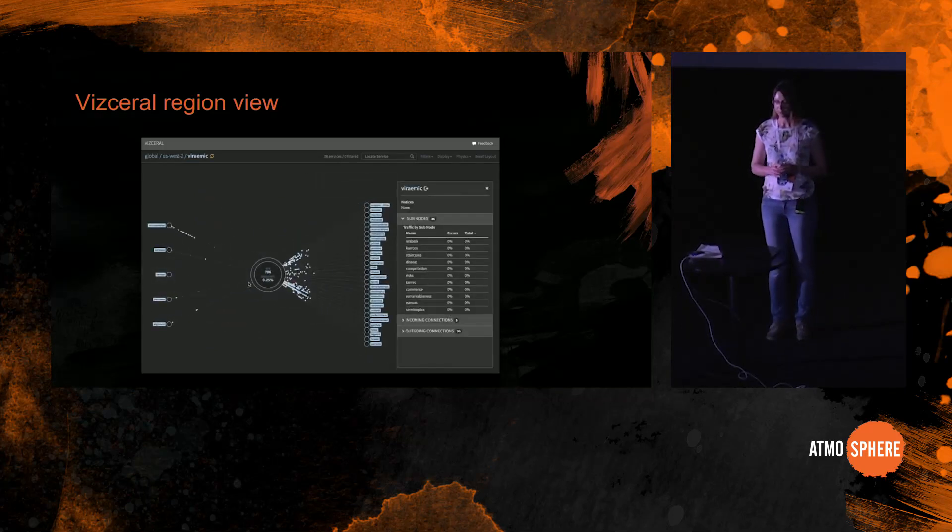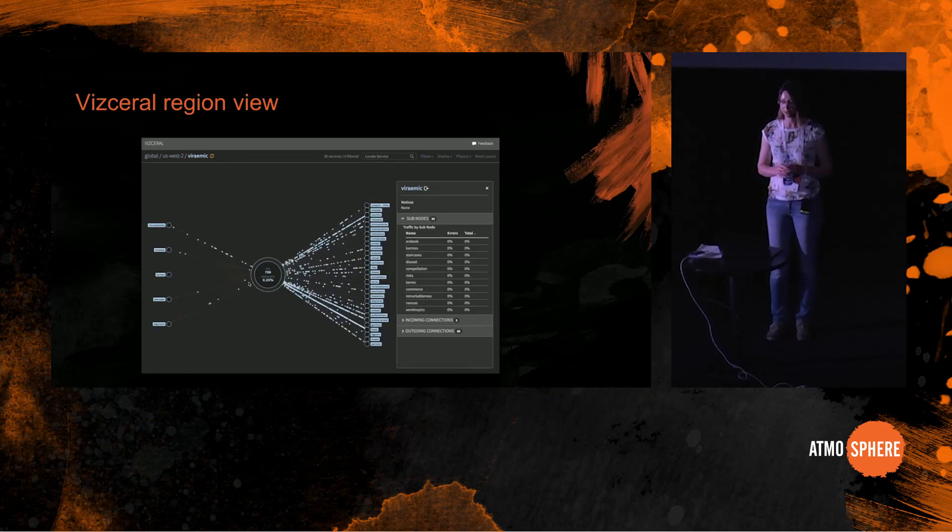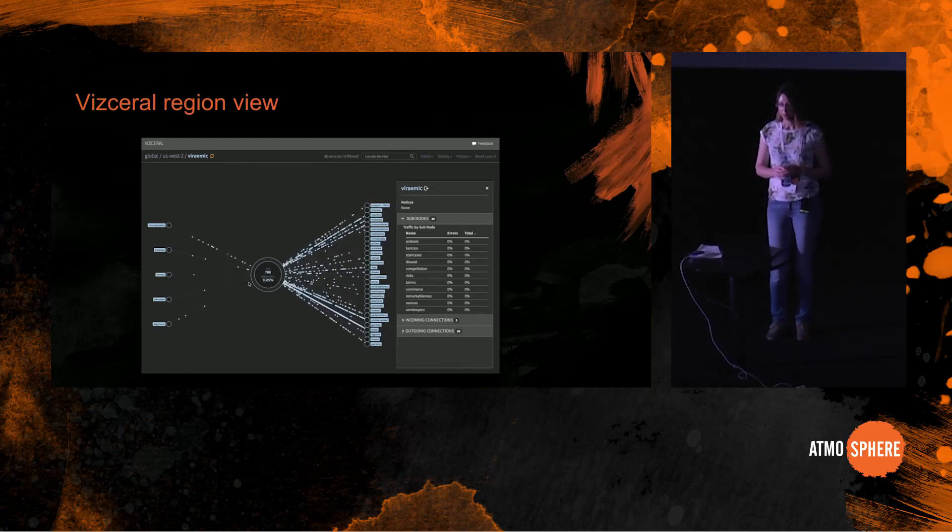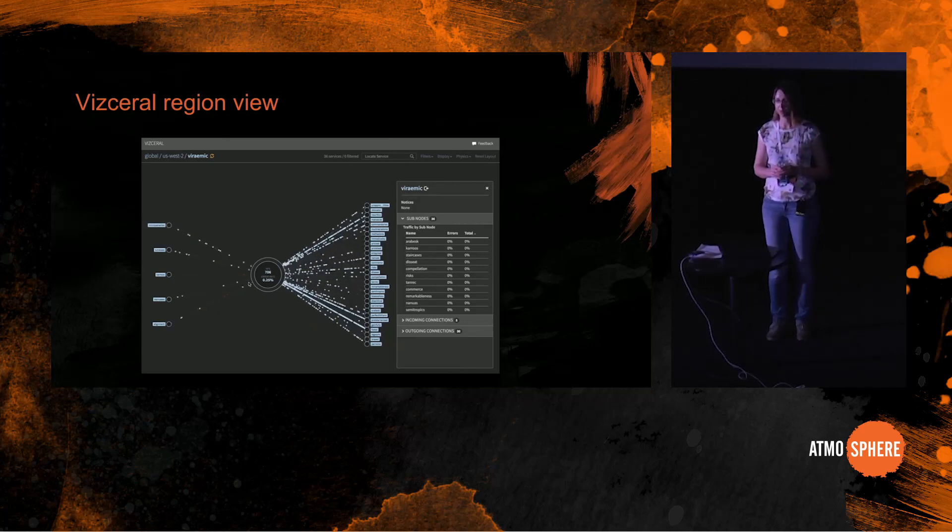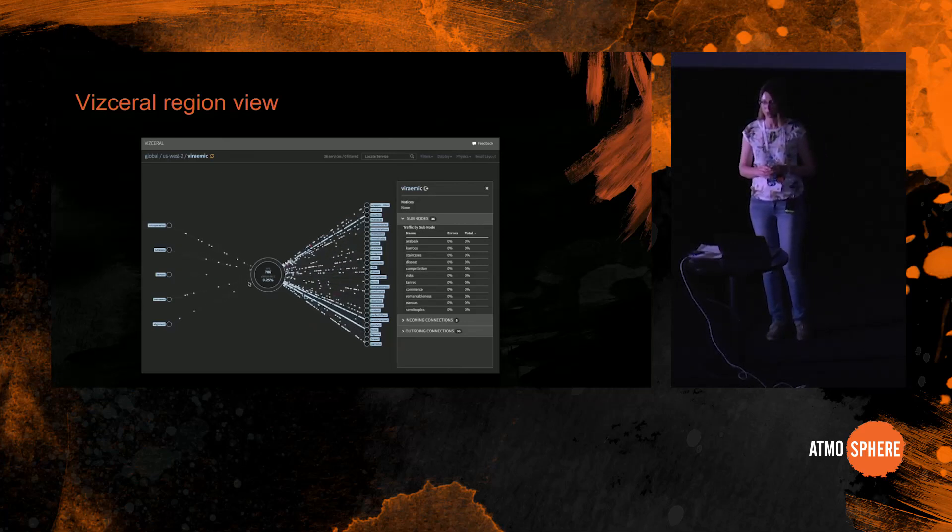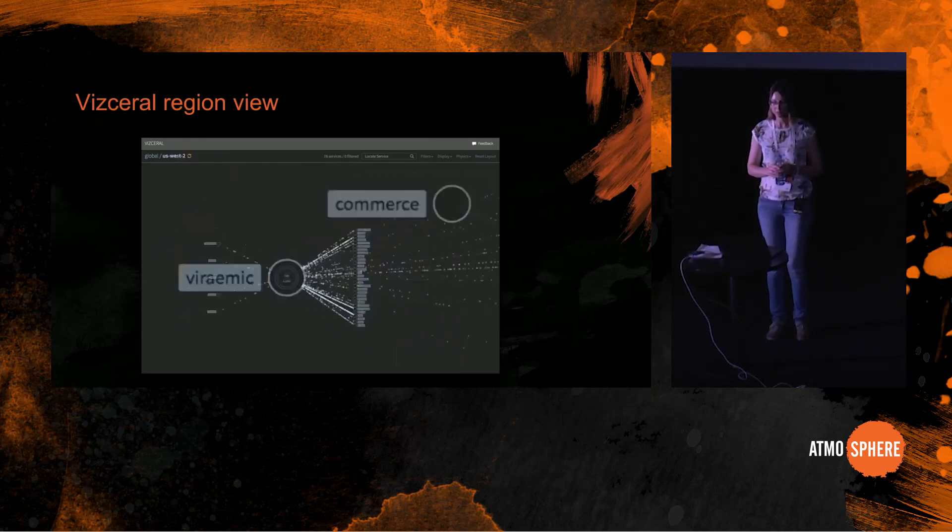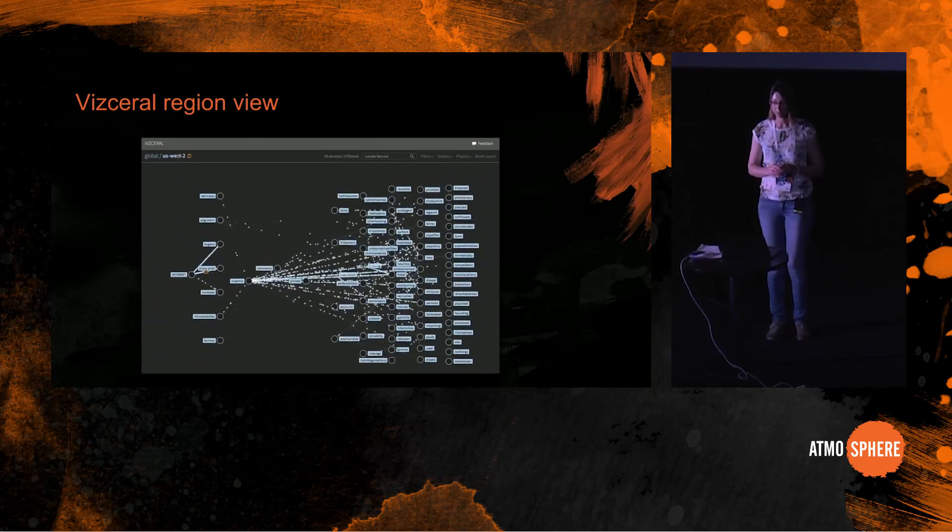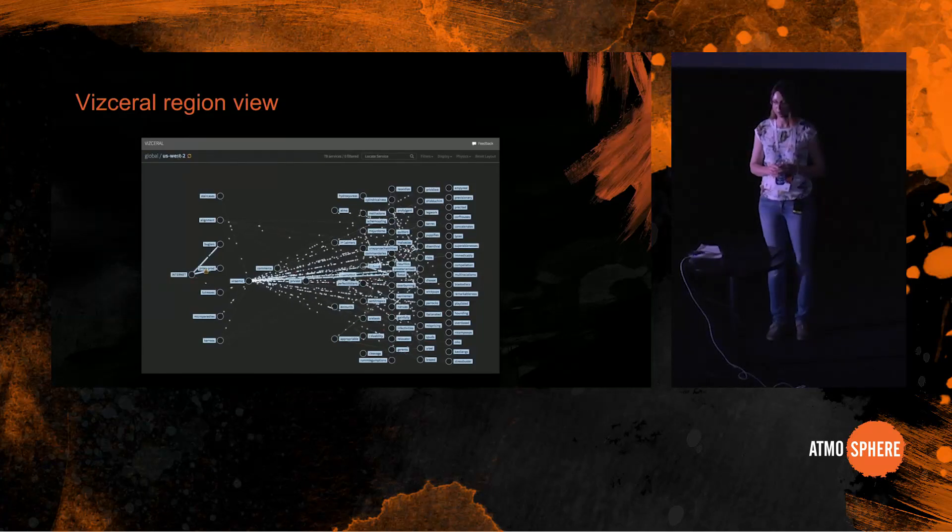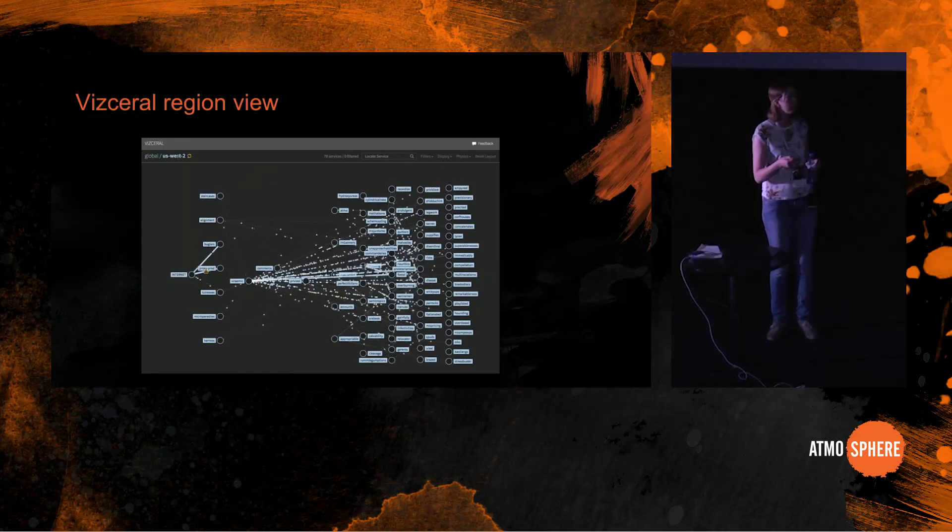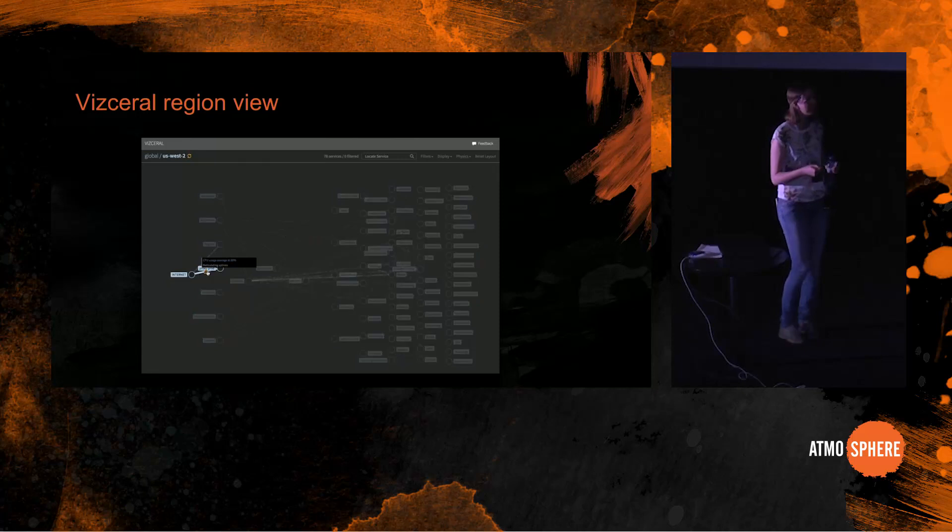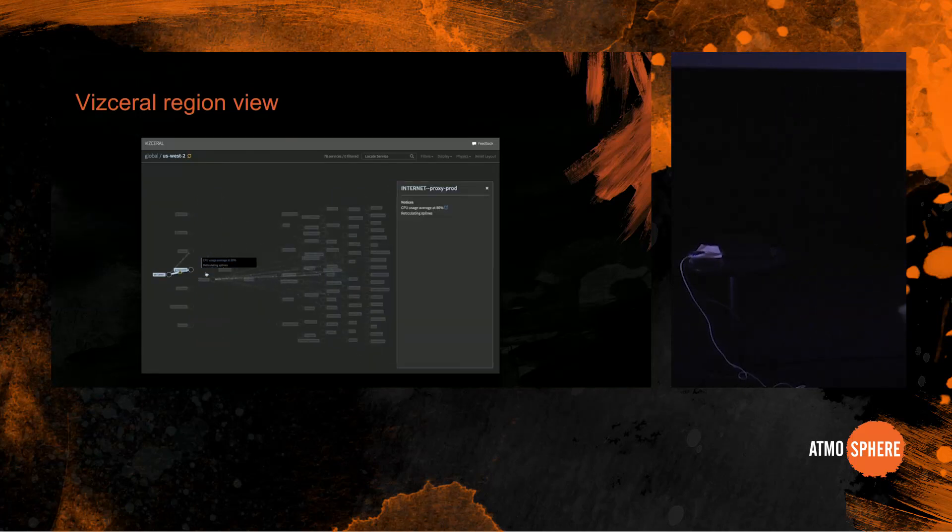There is a third view. You can zoom in even further to see the connections of an individual service. Nodes and connections can have notices. Notices are additional information that shows up in a sidebar. Typically there are some monitoring alerts. For example, here there is a warning between... Is there a laser pointer here?